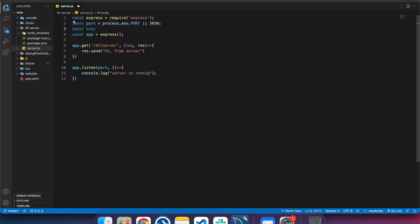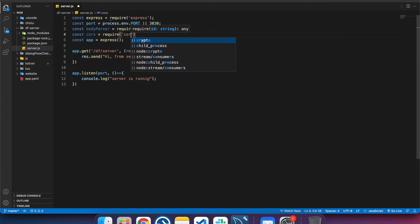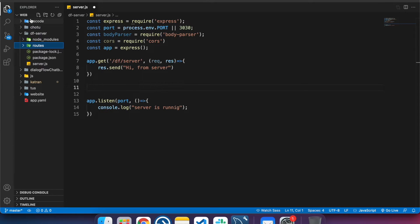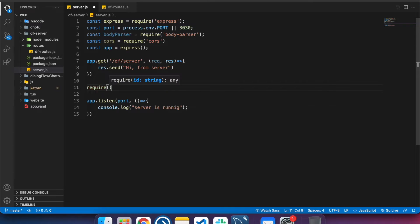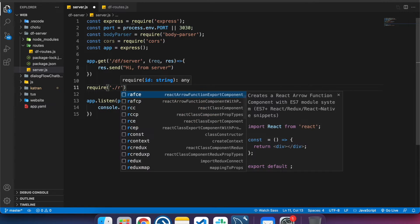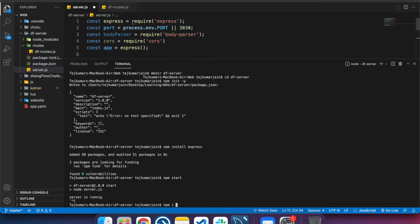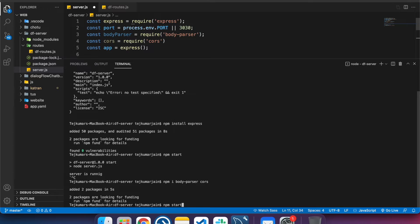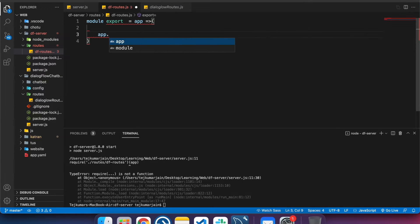Now let's integrate body-parser — require it — and also include CORS, which you'll need when integrating with the front end. Let's create a routes folder and a df-route file, then include this route in the server.js file. We'll put the route endpoints in routes.js to keep separation from the server file, so we don't pile everything in one place. Let's install body-parser and CORS.